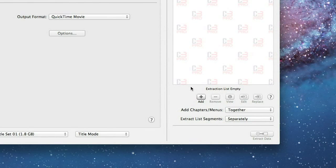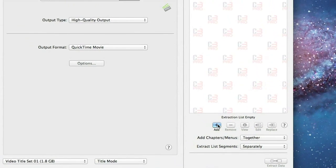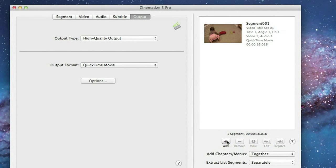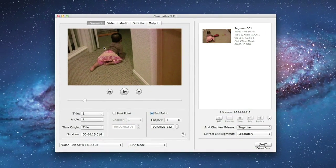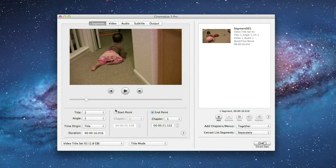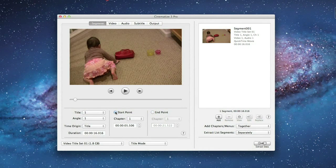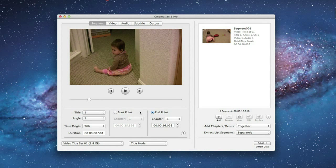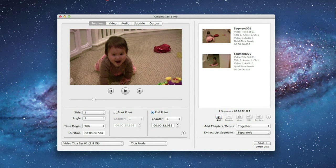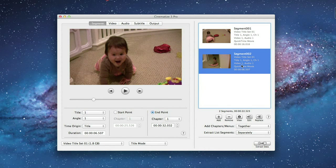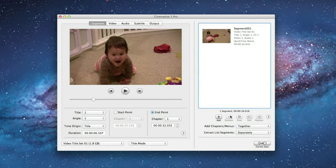Now let's click Add and add this clip to the batch extraction list. If you want to convert multiple clips, you can go back to the Segment tab, repeat the process we just went through, and add those clips to the list as well. This lets you extract as many clips as you want at the same time. For now, let's just extract this one clip.